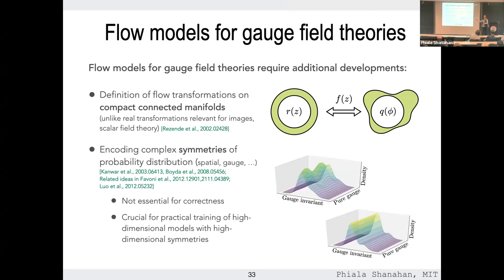Whether encoding symmetries is essential depends on the application. For contour deformation you must encode the symmetries. For sampling, not necessarily — as long as the map is one-to-one, the accept-reject step or reweighting will fix it. But it's always essential for practicality, because we're dealing with a 10^12-dimensional probability distribution with a large symmetry group. If you don't encode it, you waste all your model expressivity trying to mock up those flat directions rather than having them built in from the start.